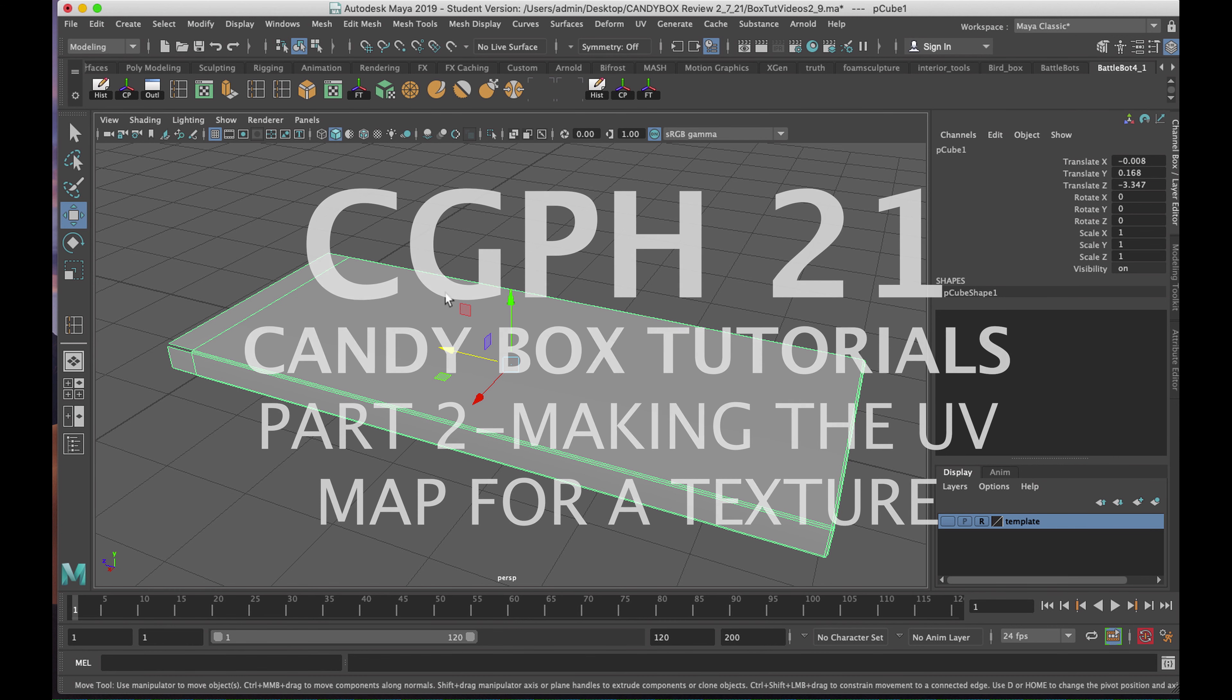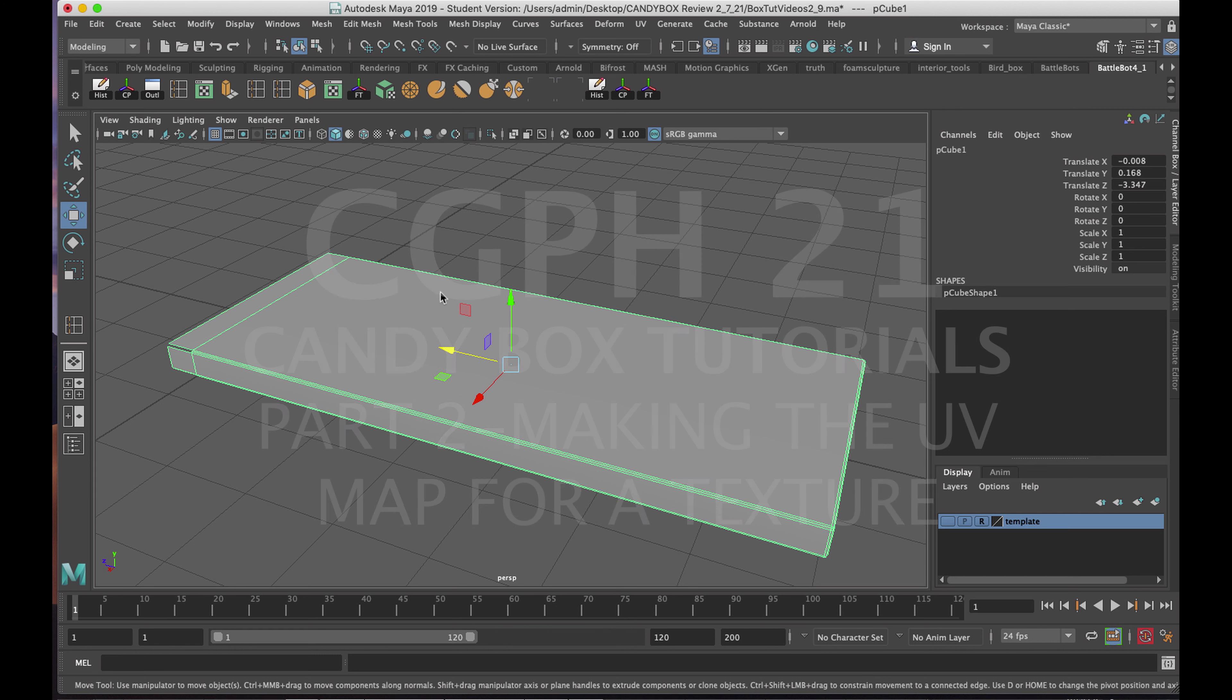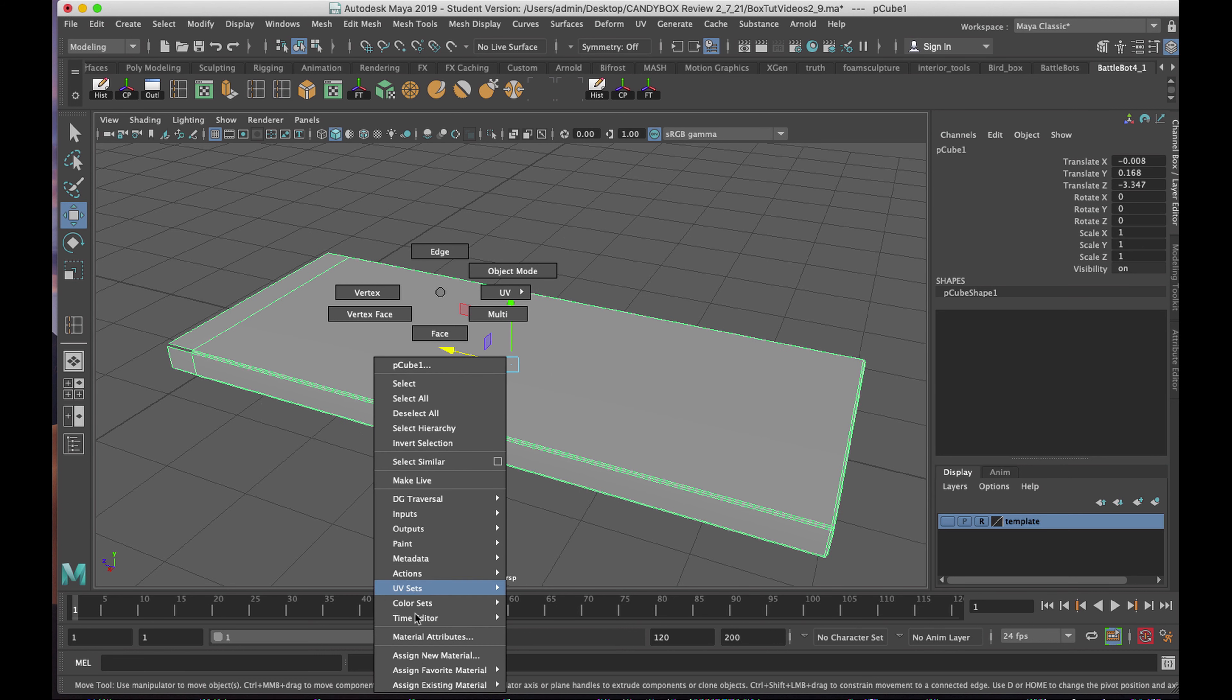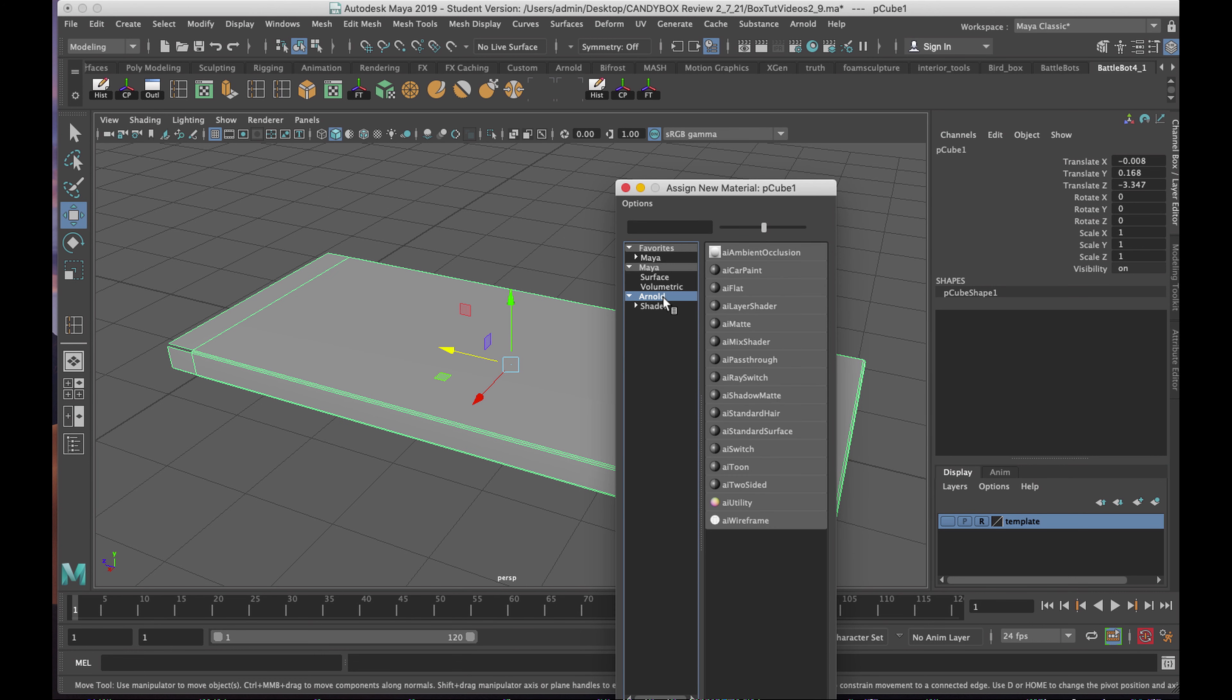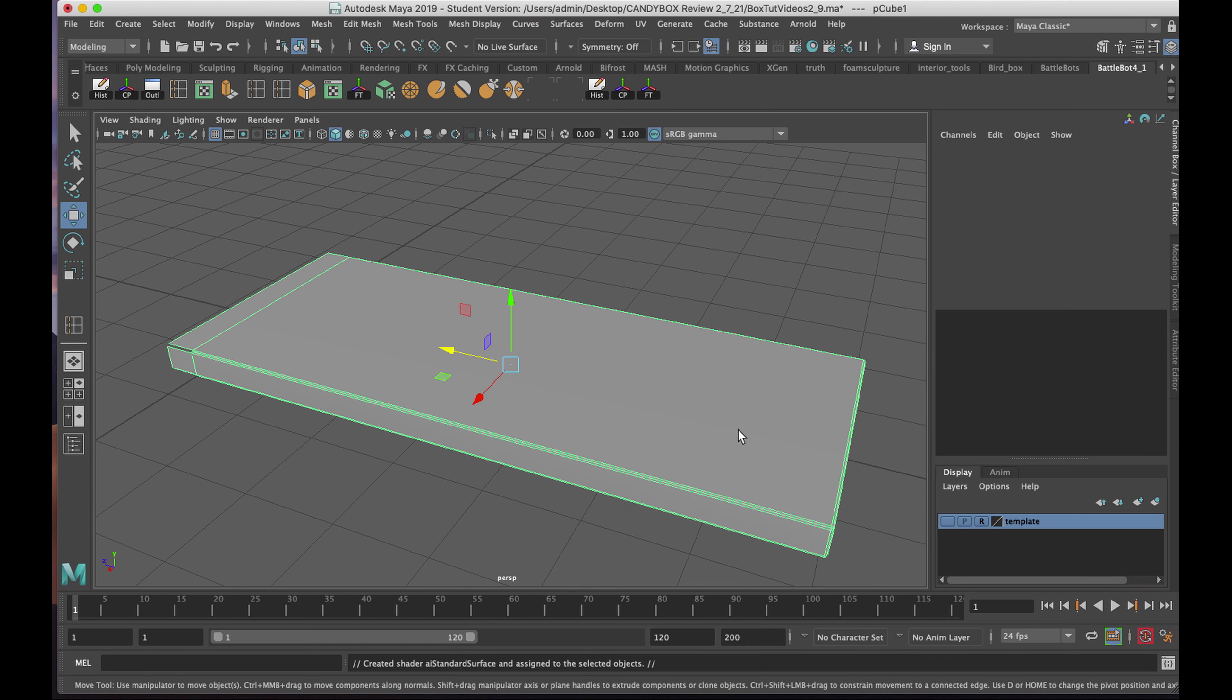With my geometry in object mode, I'll right-click and choose Assign New Material. I'm choosing Arnold and AI Standard Surface.